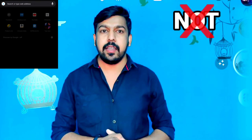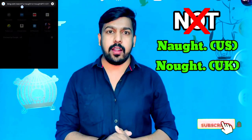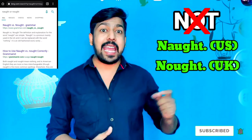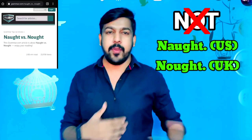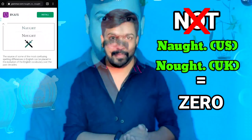Do you guys wonder when people say it's nought with numbers like 109 or 203, something like that? Well, it's not the spelling N-O-T 'not', but it is N-O-U-G-H-T 'nought' in British English and N-A-U-G-H-T 'naught' in American English. This is just another way to say zero.